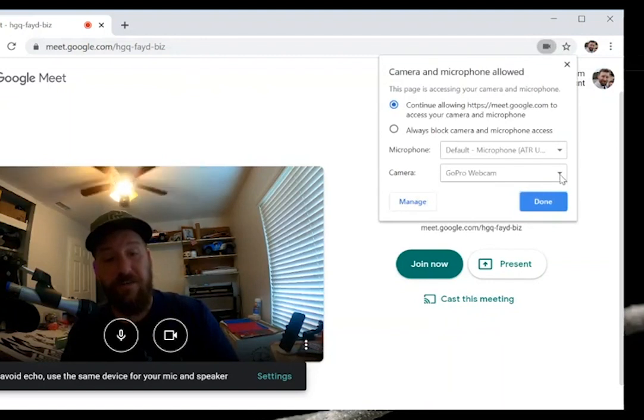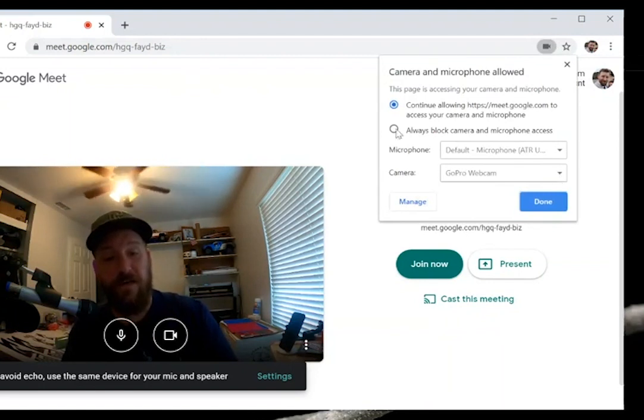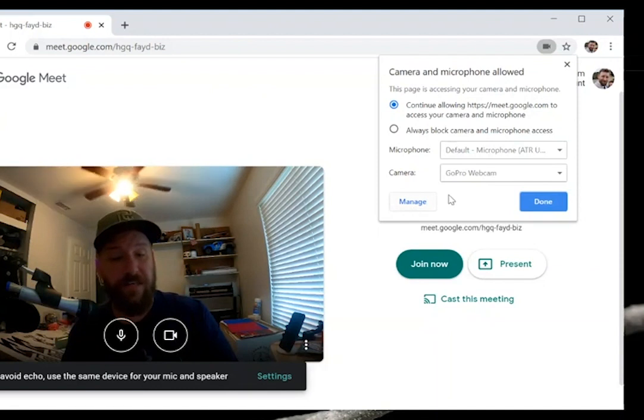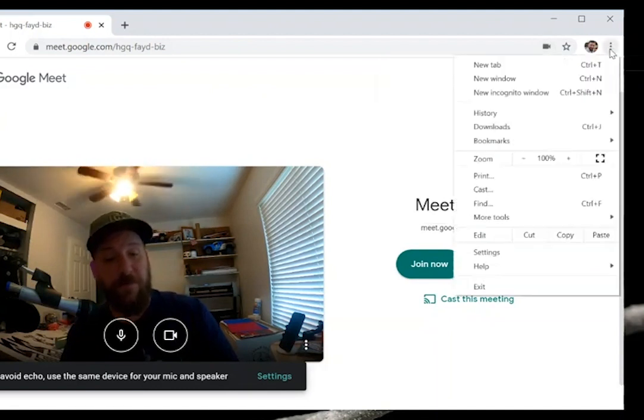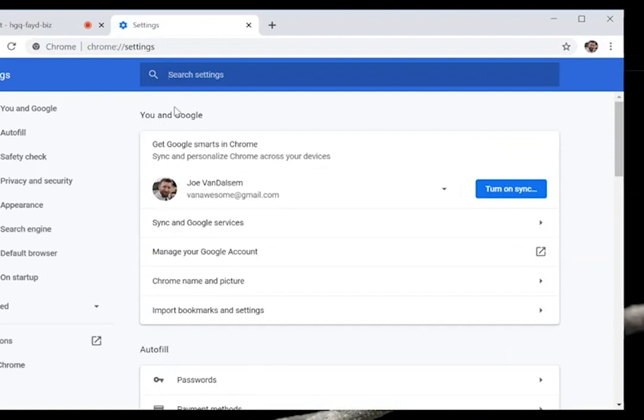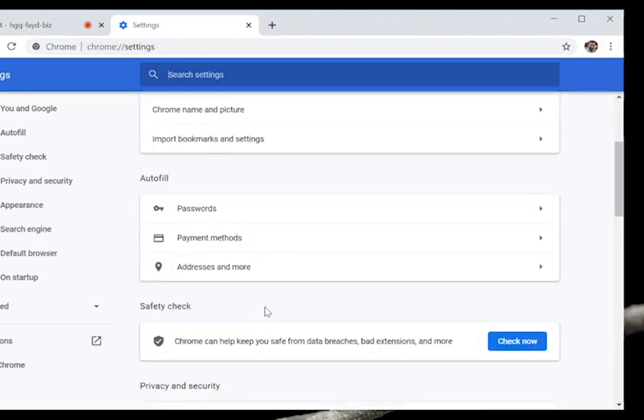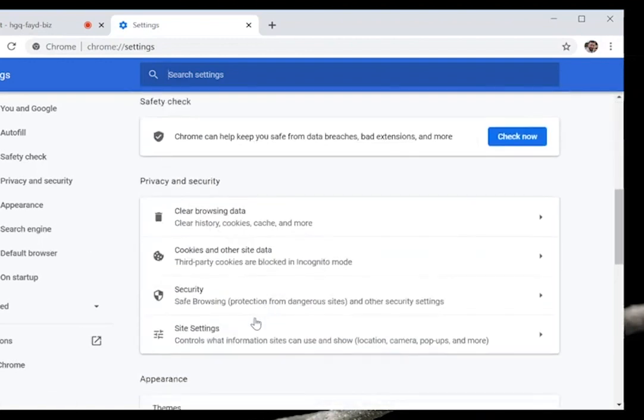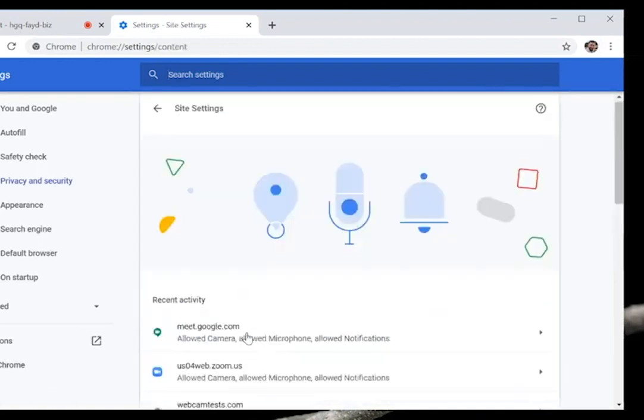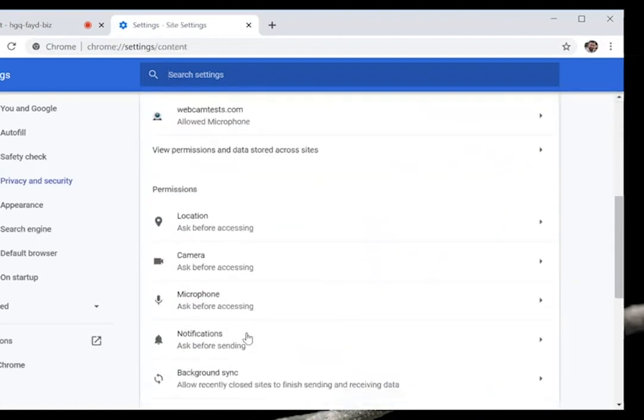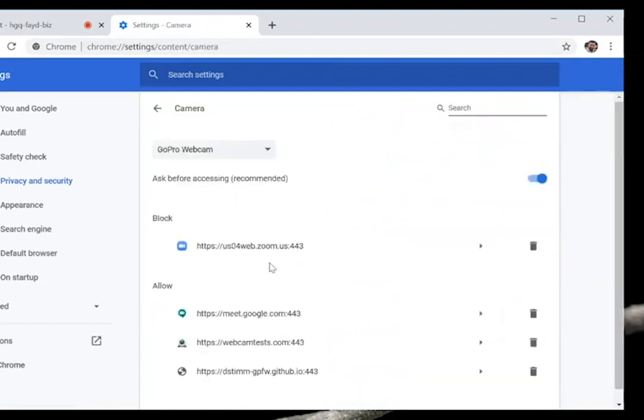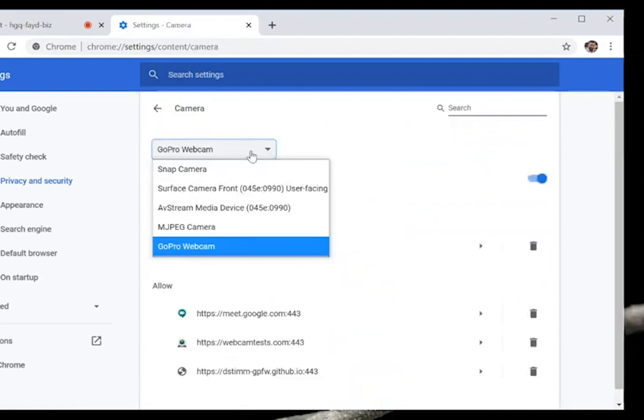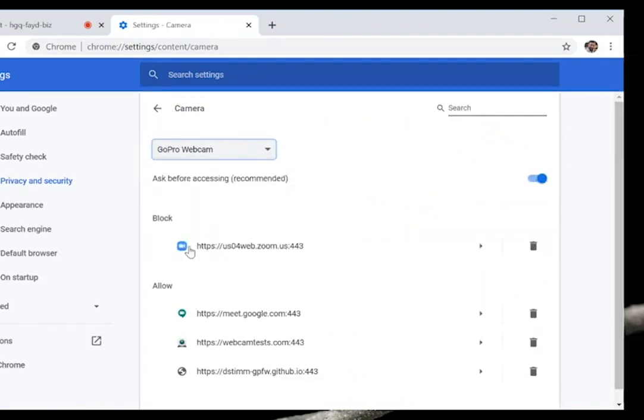Now if that's not working, you can go into Settings and you can come over to Site Settings, scroll down to Camera, and you can set your preferences here. If you always want GoPro to be your default camera, that's where you will go and select GoPro Webcam here. And then next time you start a meeting, it's going to go ahead and default over to the GoPro webcam.